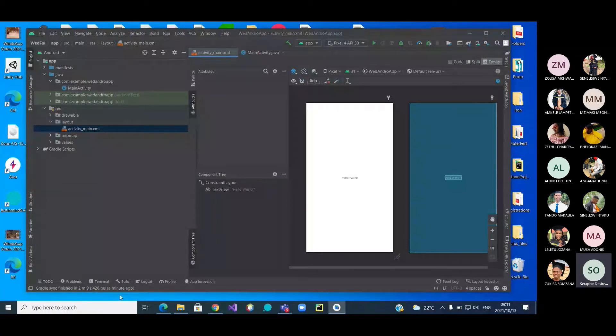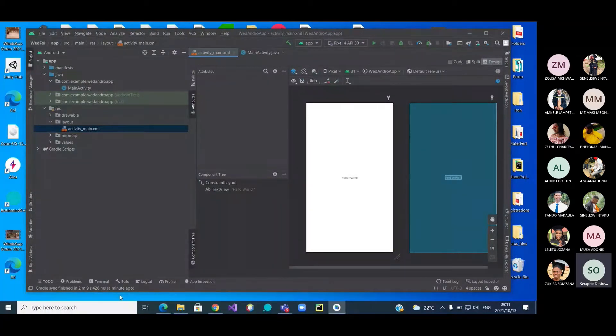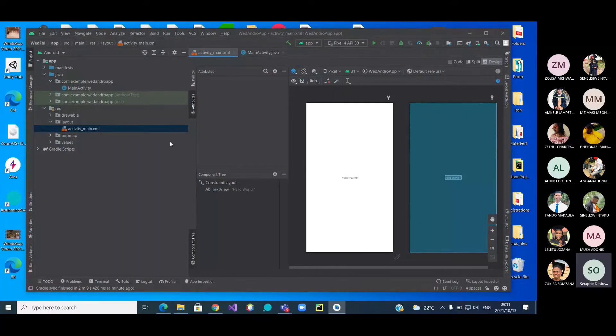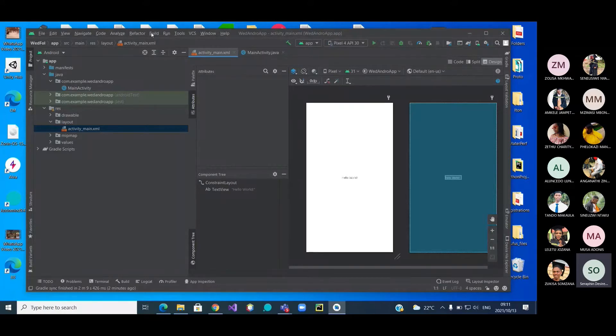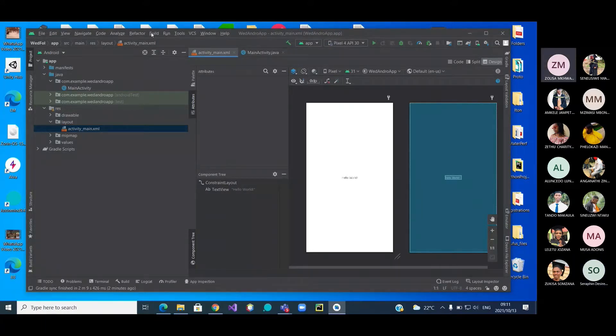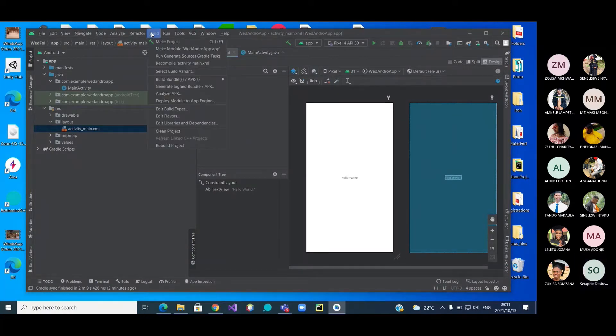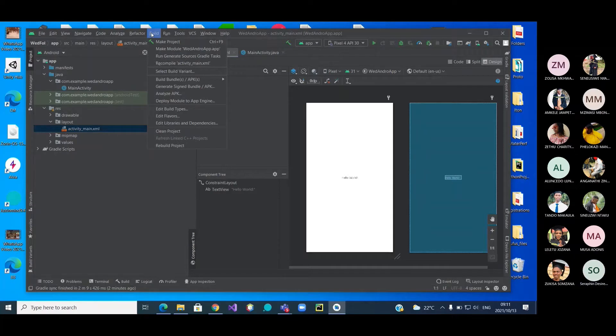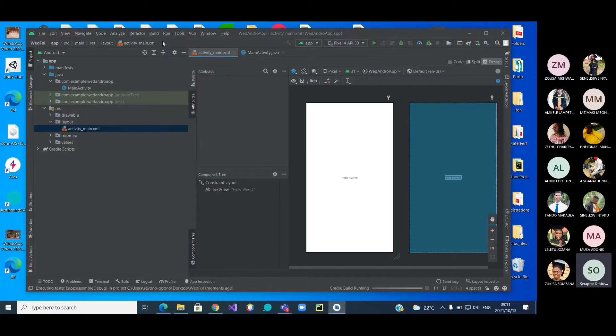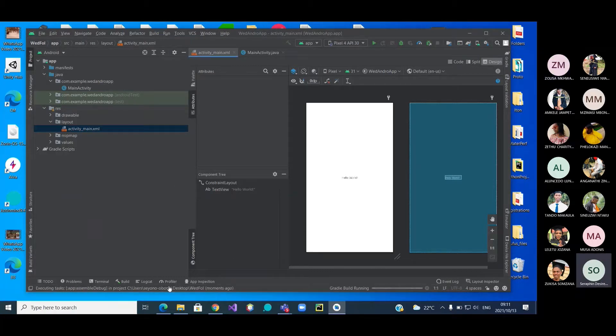Now let's move to the next steps. I need to call my solution for building. When we are building, where do we start? Start by making your project. We click on it and we watch down here.